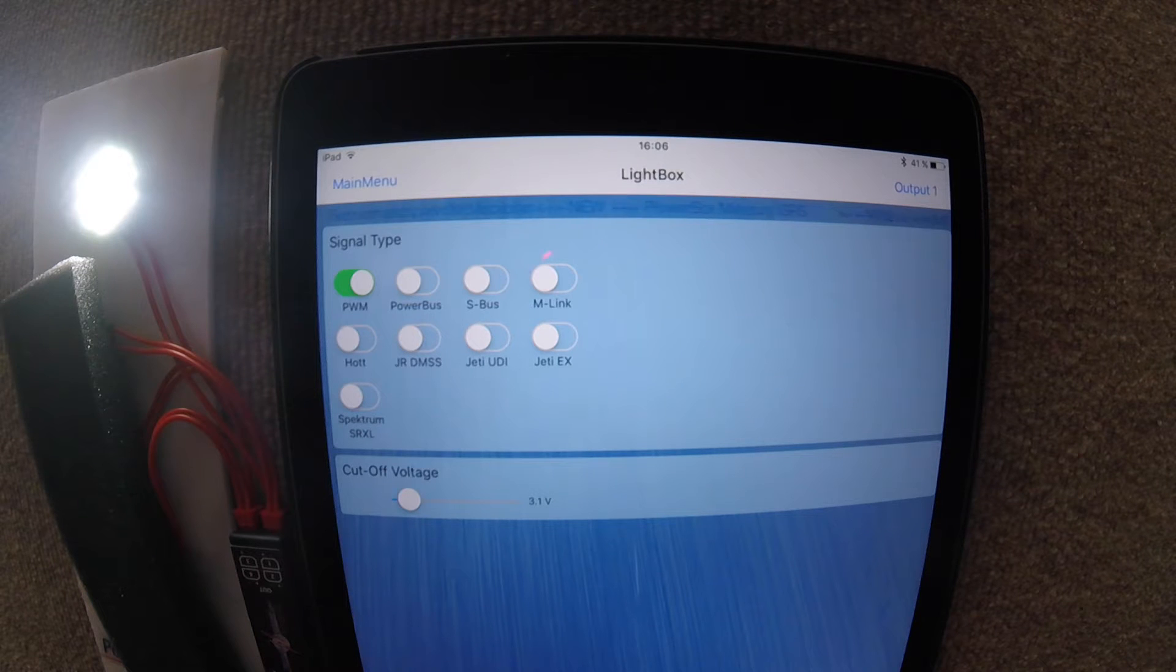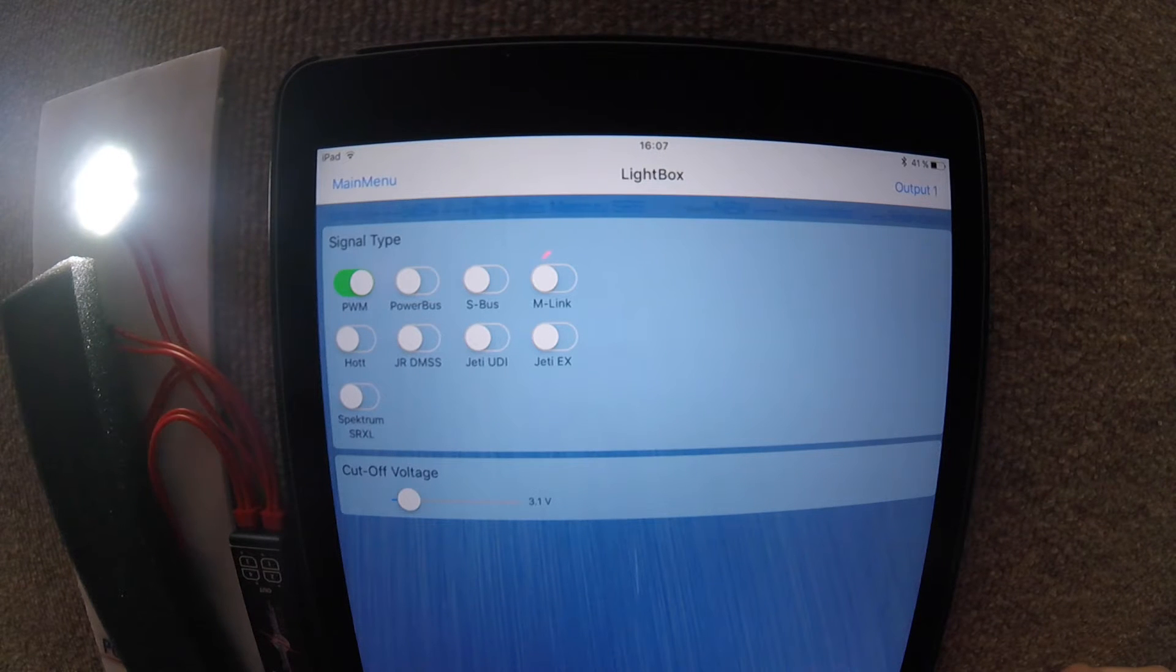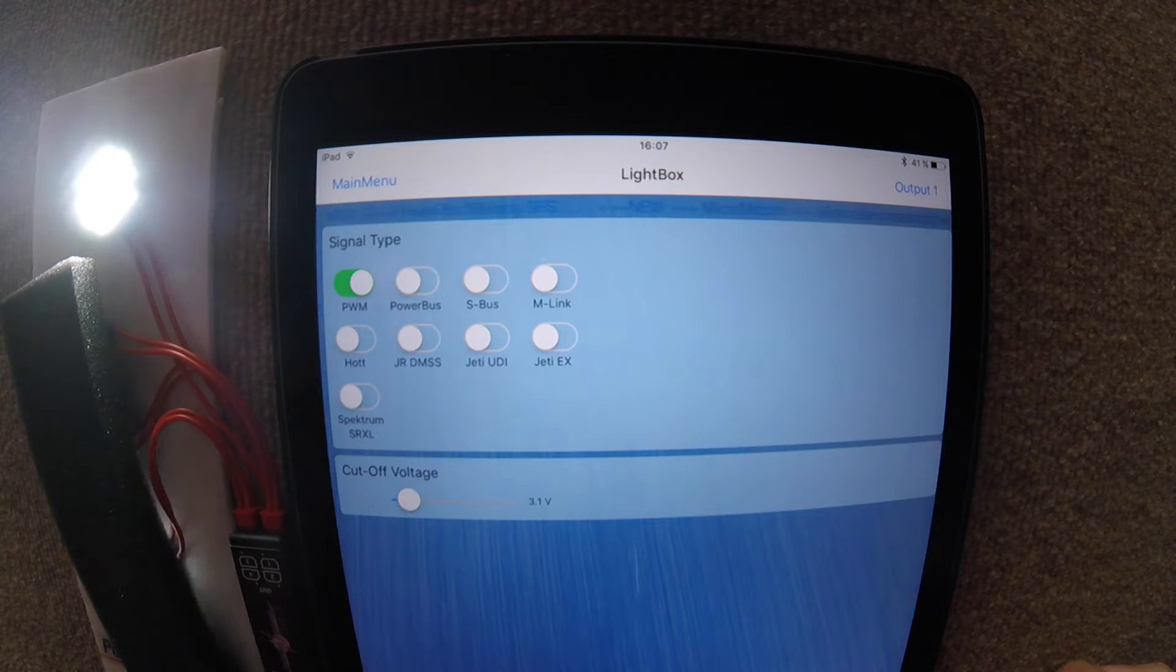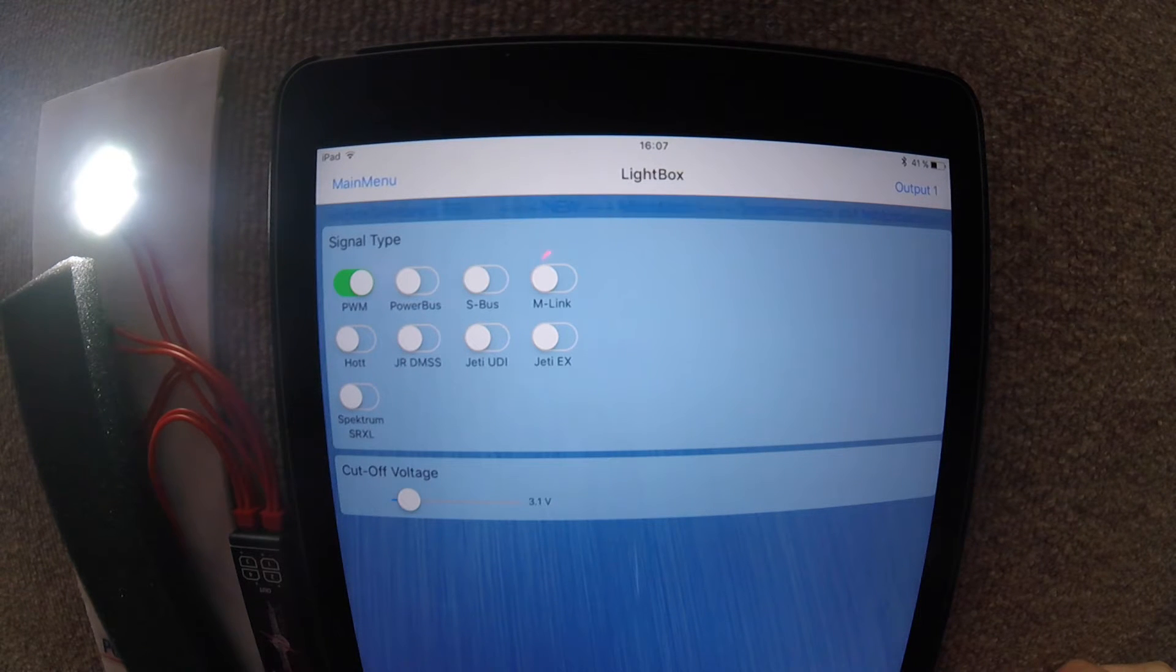Now once we open the Powerbox program, the first page shows us the signal type.